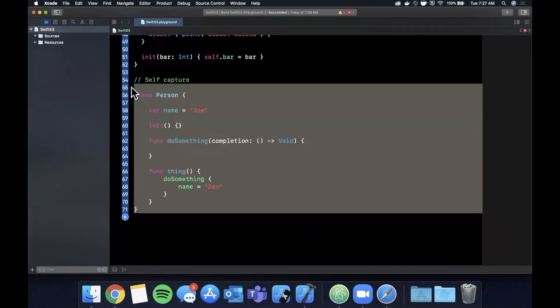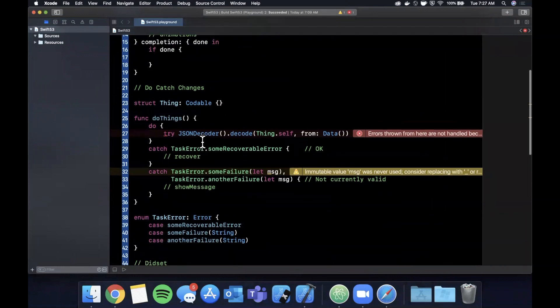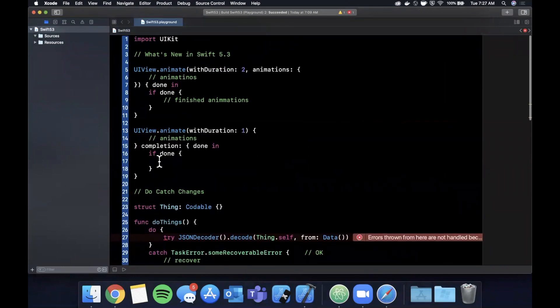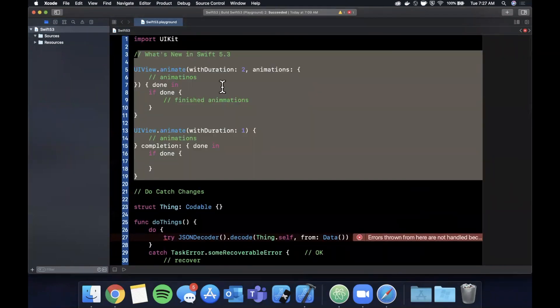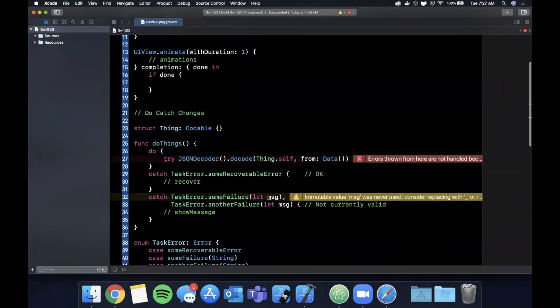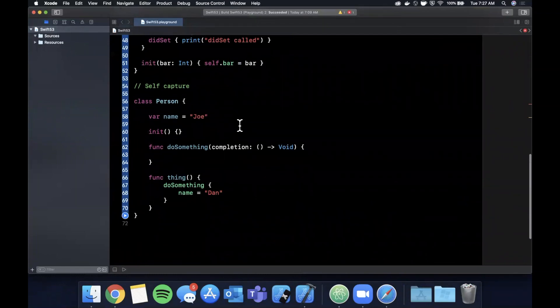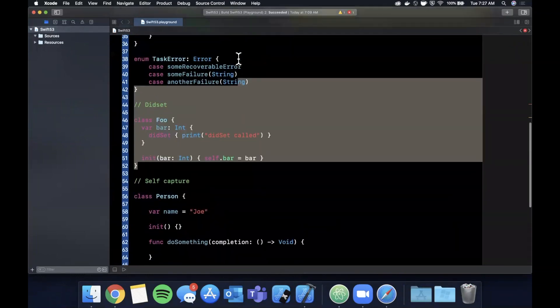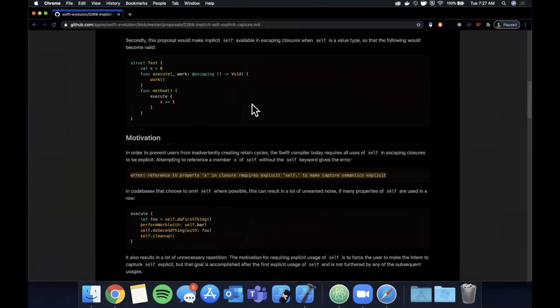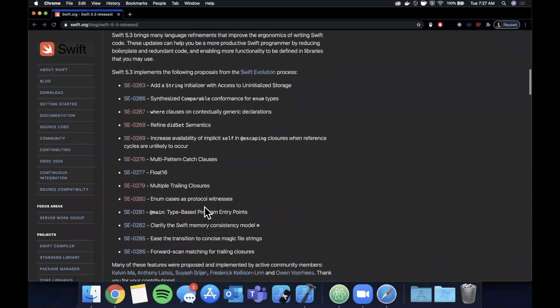So these two closure-related changes - the self capture here and the multiple trailing closures - are by far the changes that are going to be the most common all over the place in the wild. Of course these other things are as well, but those are the two that I absolutely wanted to call out.